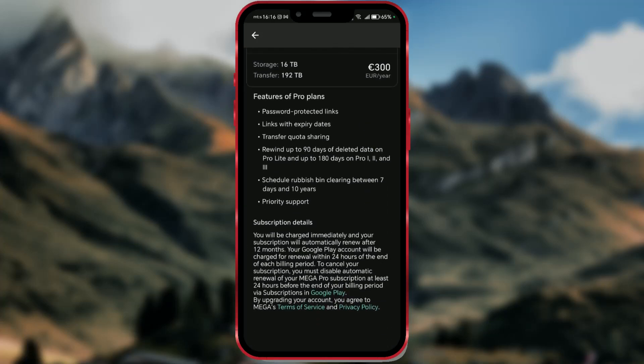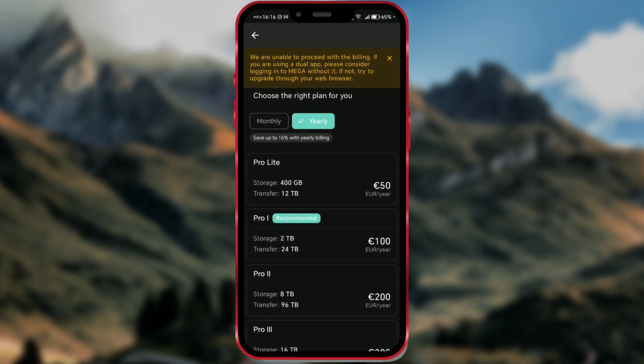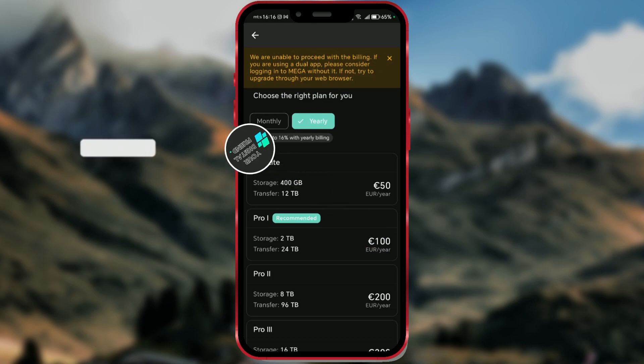In today's video, I'll show you how to get more storage space for free on Mega Cloud Storage. Mega provides you with 25GB of free storage space.